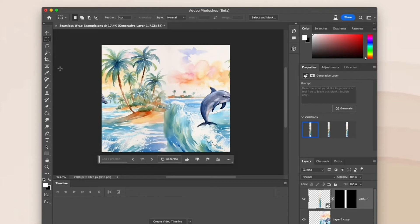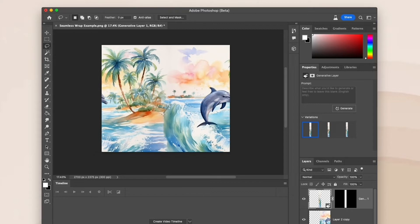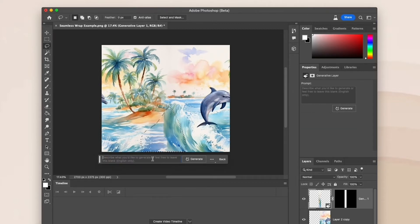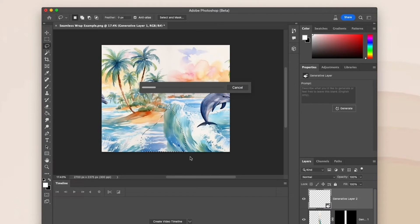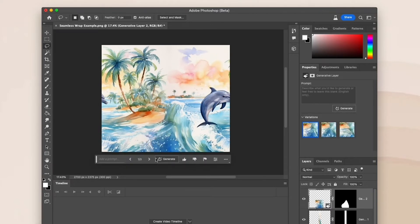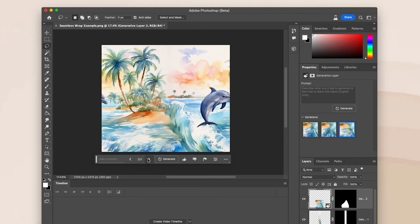But I feel like this wave could look a little better, so using the lasso marquee, I'm going to select this area here and click Generate again. This time, I like the second option it came up with the best.